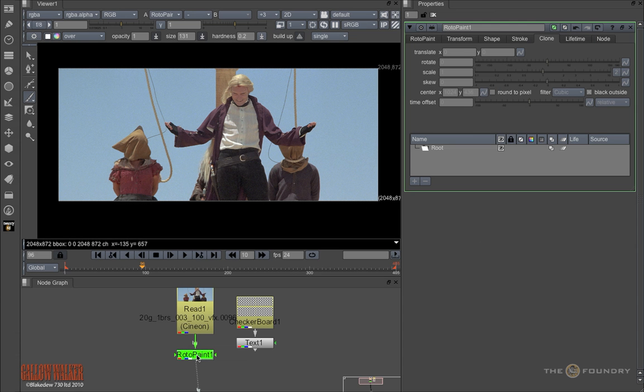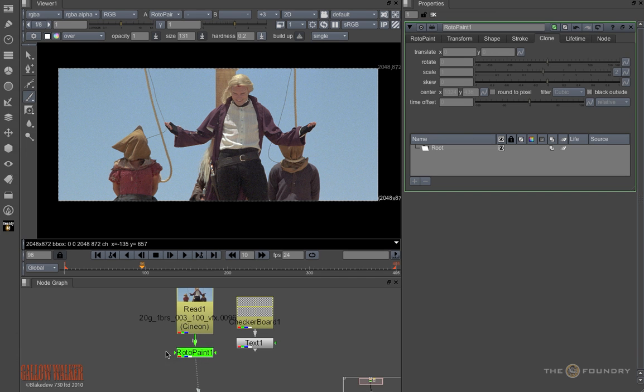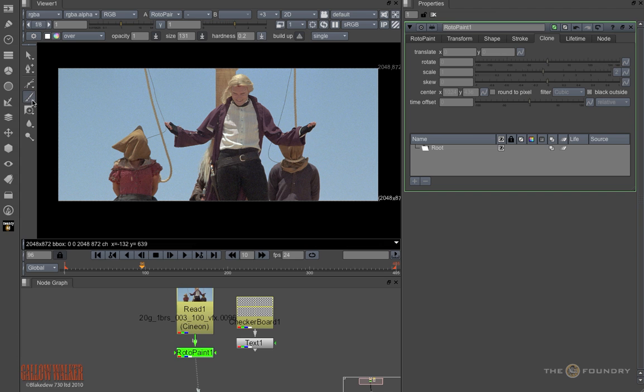In this tutorial we will look at a more practical use of Rotopaint. We will be using a shot from Gallowalker with kind permission from Jack Bauer and BlakeJews730Ltd. We will also have a look at the extra tools that we have in Rotopaint over the Roto node.